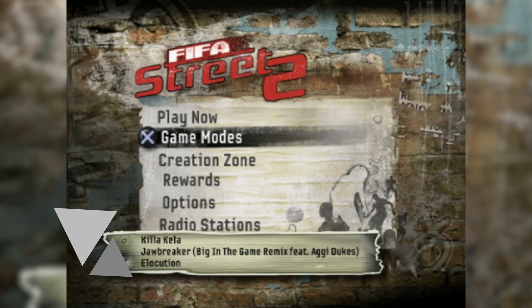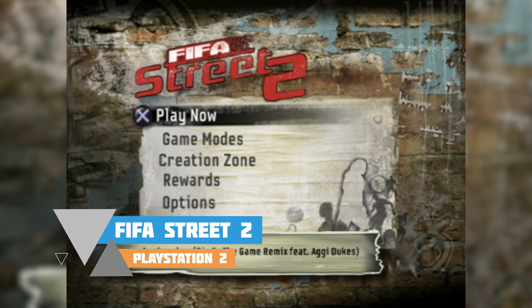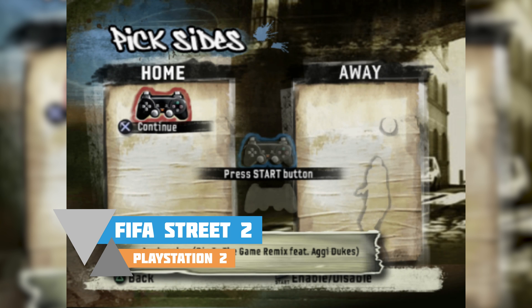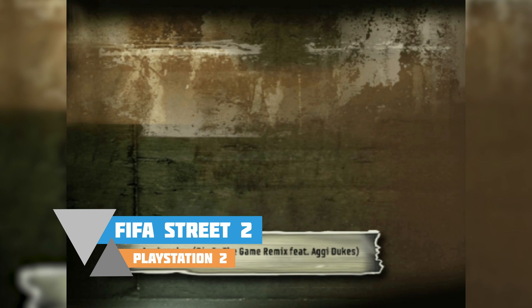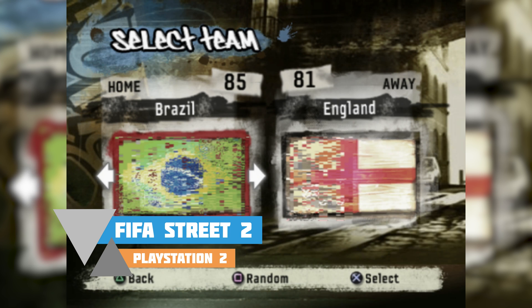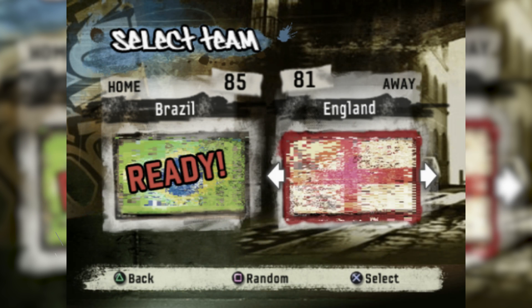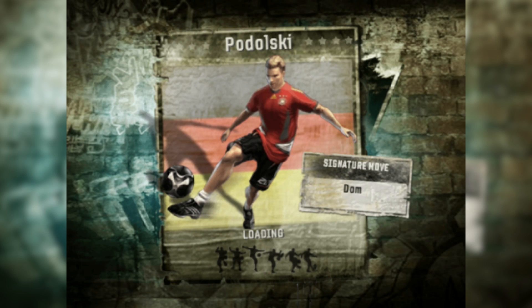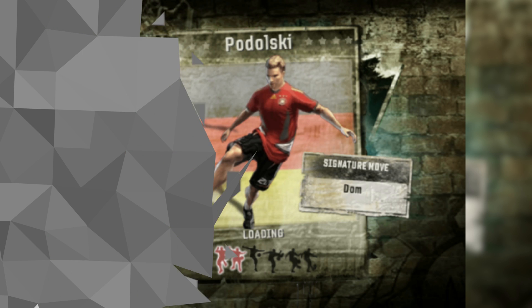Hey guys, my name is Scoby and welcome back to another video. In today's video I'm going to be showing you how to play PlayStation 2 games on your Xbox Series S or your Xbox Series X. This is going to be a nice quick and easy tutorial, showing you step by step how to do everything. Let's jump right into this.